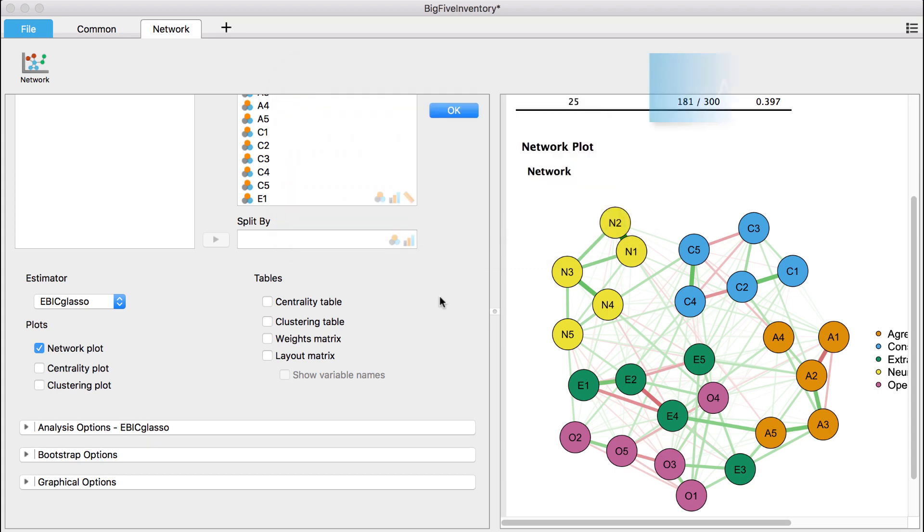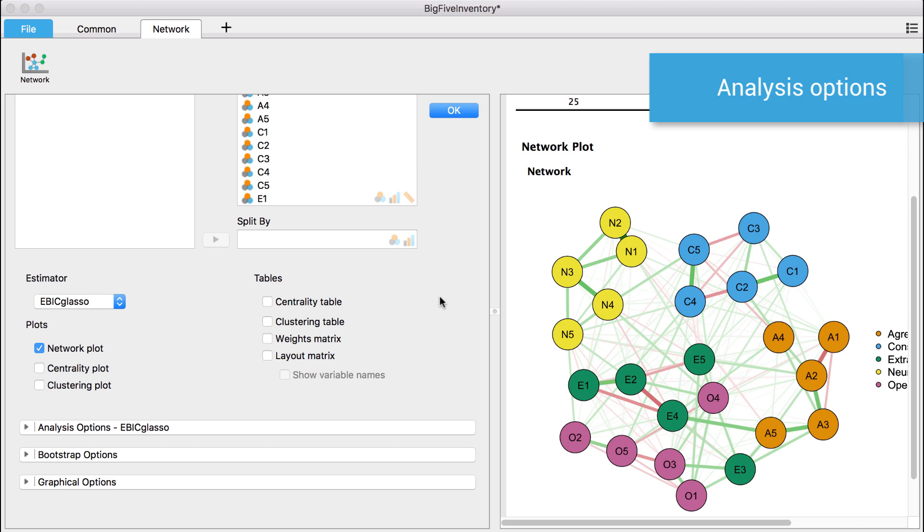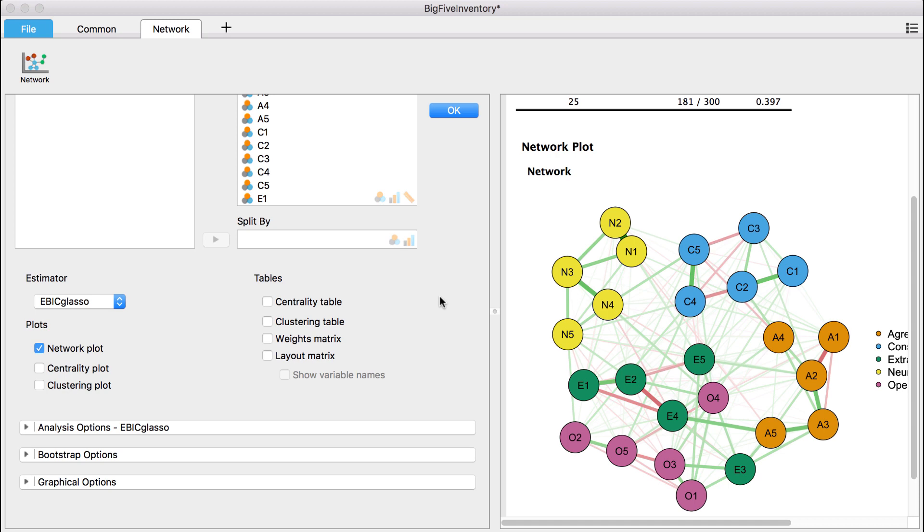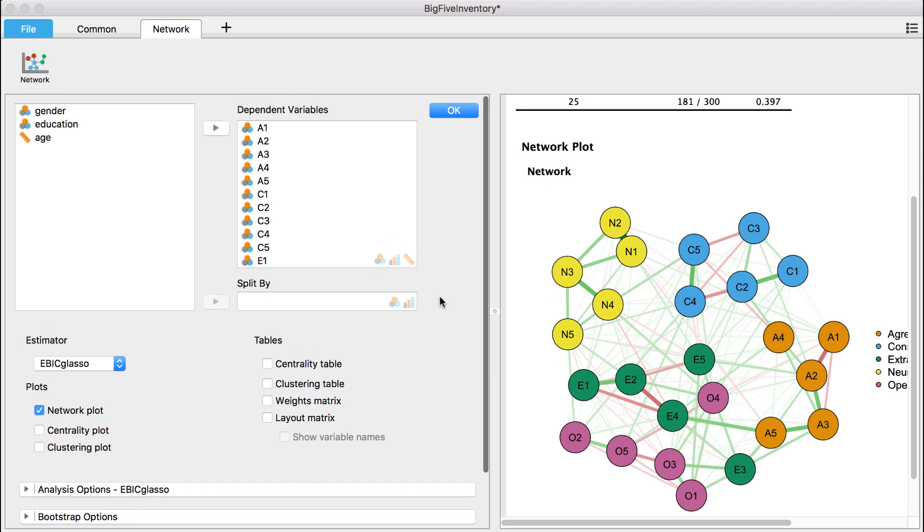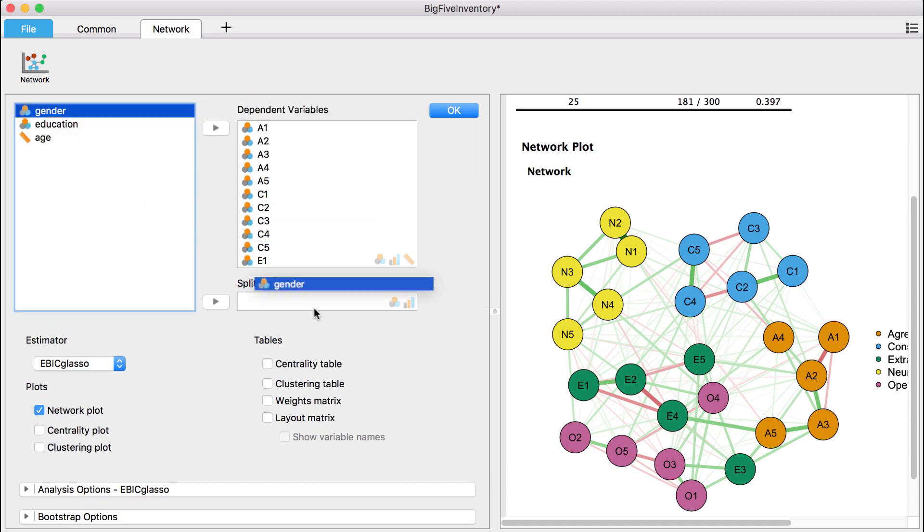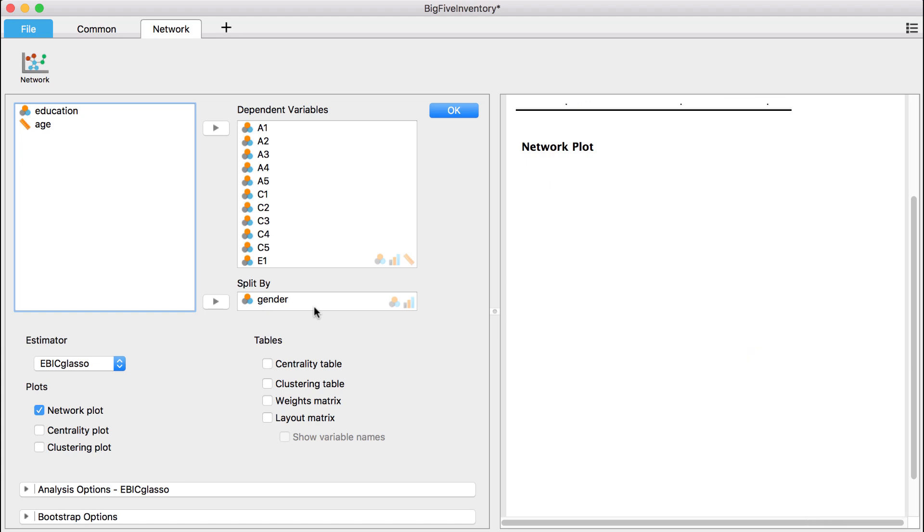It's also possible to analyze separate network structures for different subpopulations. For example, we can assess whether the network structure is different for men than for women. To accomplish this, we can include the covariate gender in the split by field.